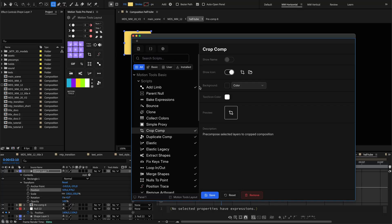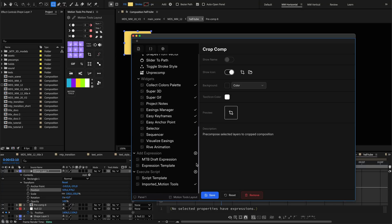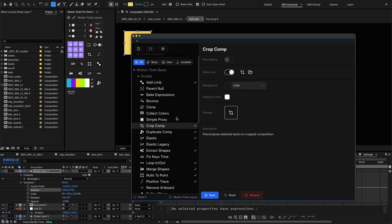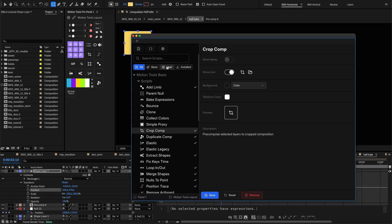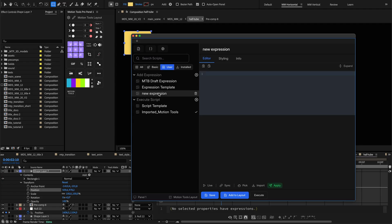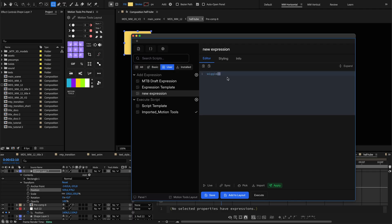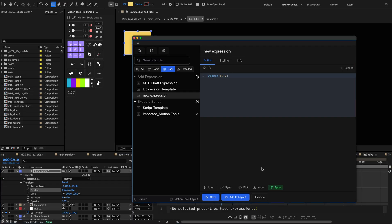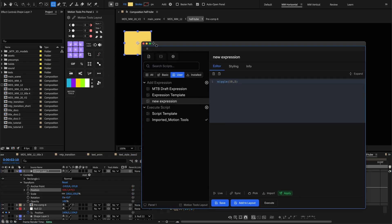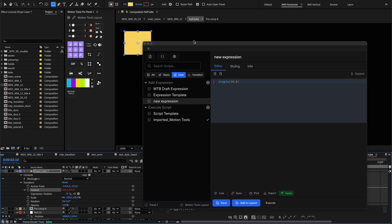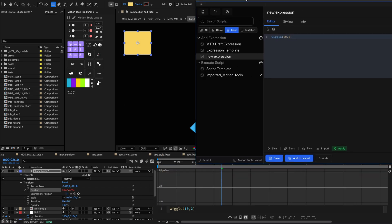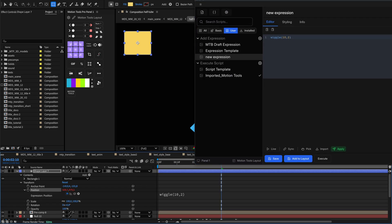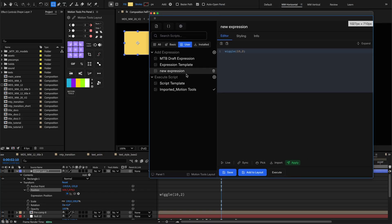Motion Tools Pro isn't limited to pre-built tools. You can create your own custom expressions and scripts to expand your toolkit and solve specific workflow challenges. The extension makes it easy to save and organize these custom tools. For repetitive tasks, create expressions and apply them to the selected properties with a single click. For specialized workflows, write scripts that automate multiple steps at once.